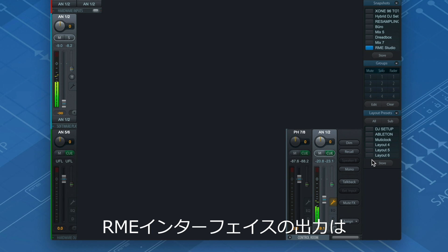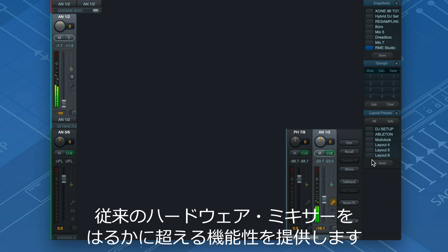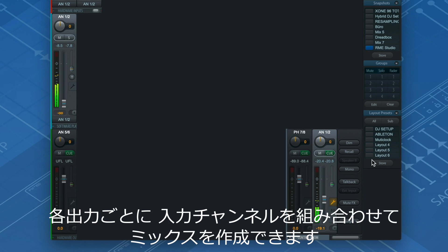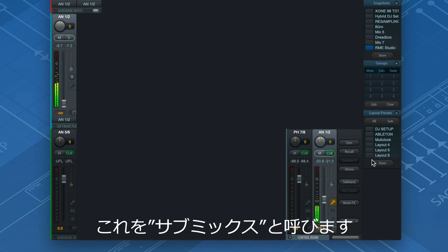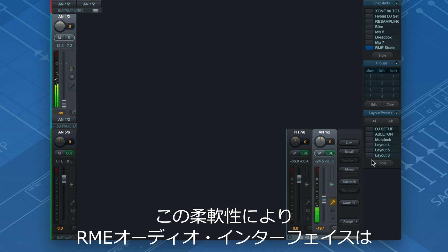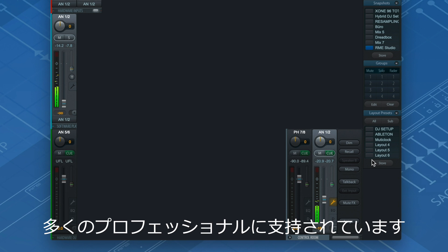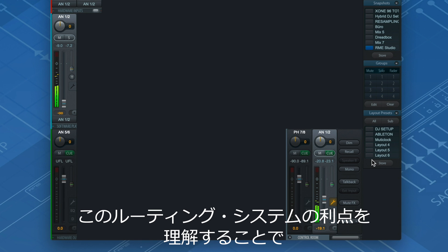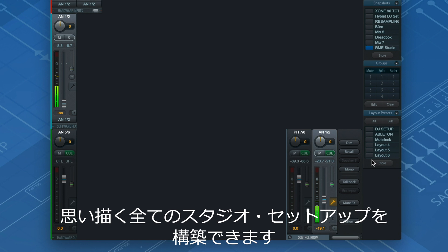It's important to understand that outputs in RME interfaces are far more than just conventional hardwired signal paths. Every output can have its own individual input channel combination, or as we call it, SubMix. This flexibility is the reason why so many professionals rely on RME interfaces. Once you understand the advantages of this routing system, you can build every studio setup that comes to your mind.